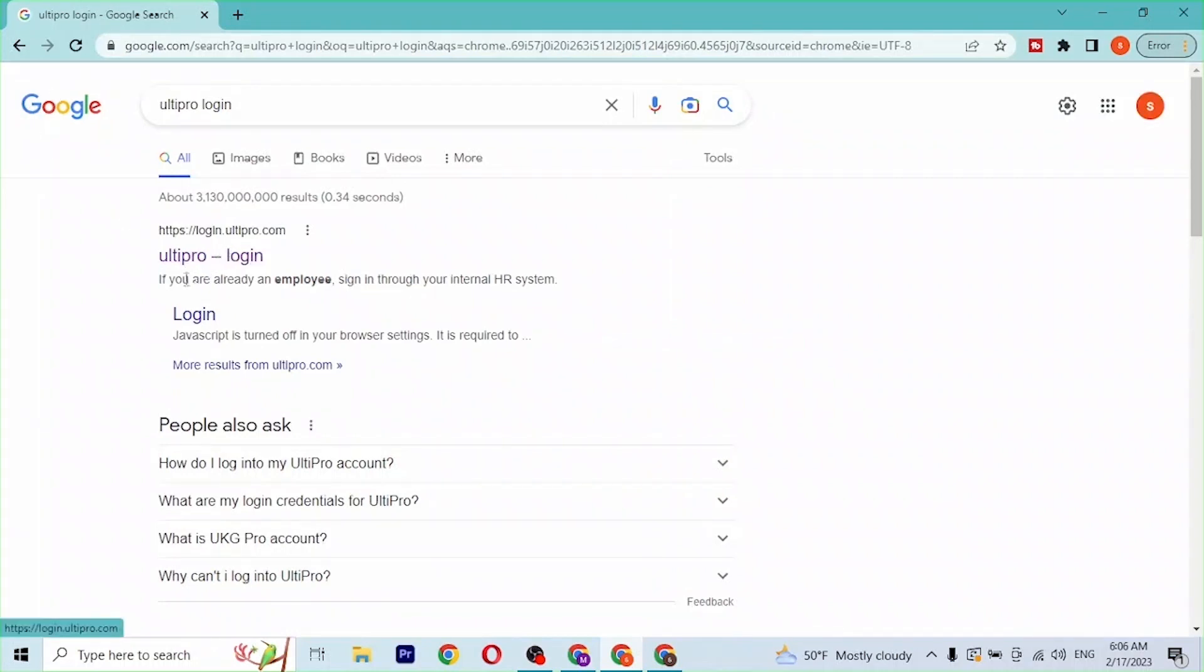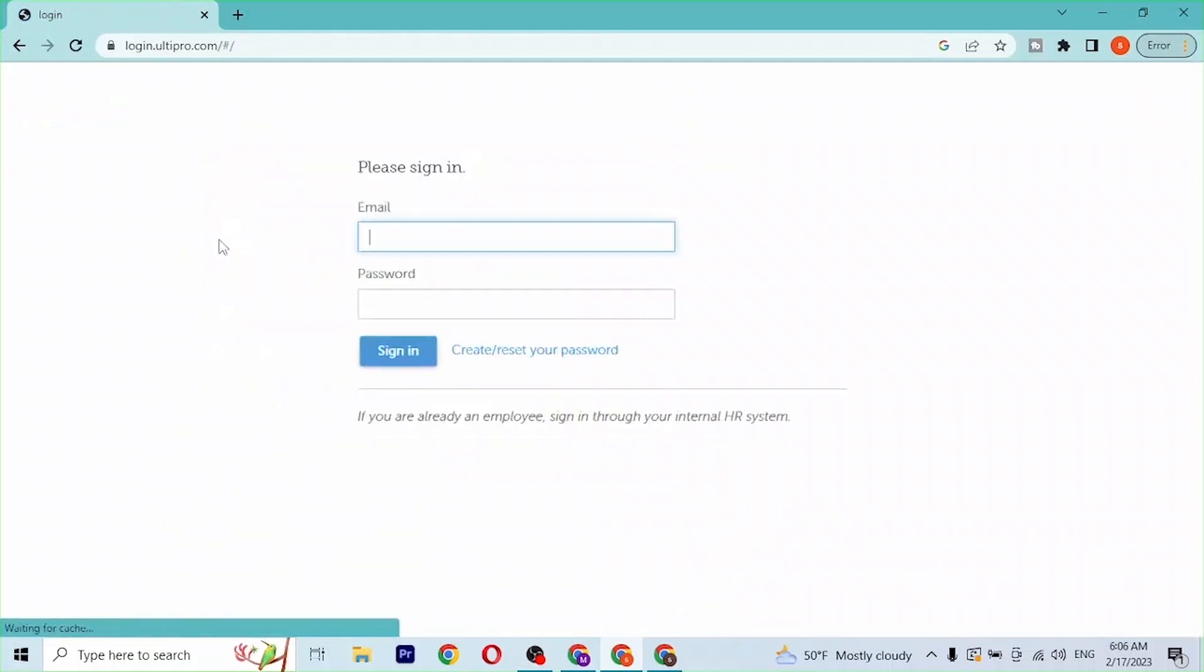It says if you're already an employee, sign into your internal HR system. With that being said, let's click on the UltiPro account or the article site on the Google over here.